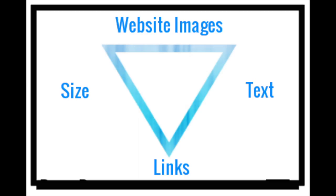When setting up your website for success, images play a huge role in not only the search engine optimization, but also the user experience. So the three things I want to go over today, first of all is the size.